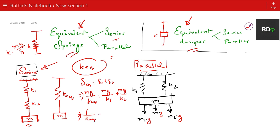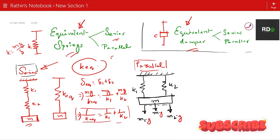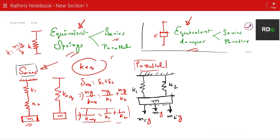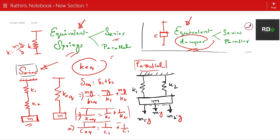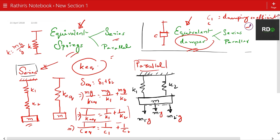By canceling mg from the numerator, the equation becomes 1 divided by k equivalent equals 1 by k1 plus 1 by k2. So for the equivalent spring in series connection: 1/keq = 1/k1 + 1/k2. Using the same concept for the damper, we can directly write: 1/ceq = 1/c1 + 1/c2, where c1 is the damping coefficient of the first damper, c2 is the damping coefficient of the second damper, and ceq is the equivalent damping coefficient.